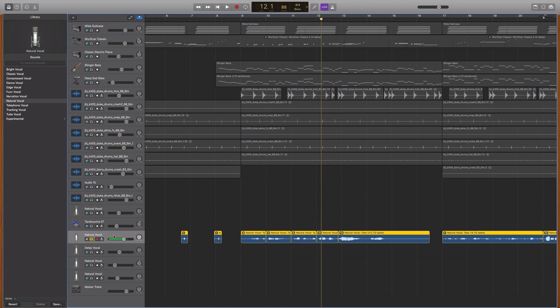Hi everyone, this is Nat from Studio Hacks and in this video I'm going to show you how you can remove unwanted noise from your recordings of your vocals or guitars or anything you've recorded in GarageBand for Mac.